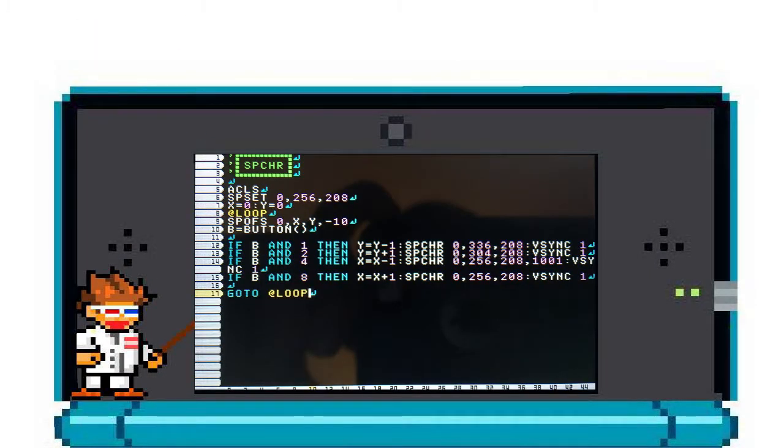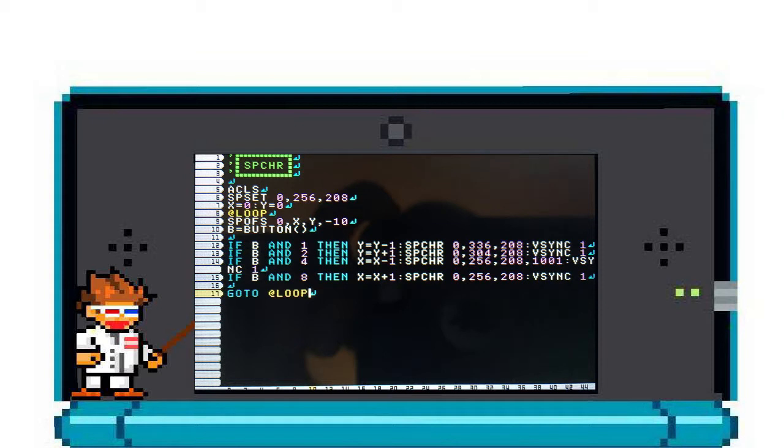SPCHR changes your sprite that is associated with a Sprite ID. In this example we'll take your cat from the SPOFS tutorial and make it so that the sprite changes depending on what direction it's facing.